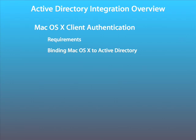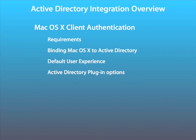the actual process of binding macOS 10 to Active Directory, once bound the default user experience, and some of the options provided by Apple's Active Directory plugin.